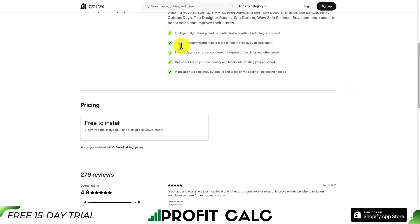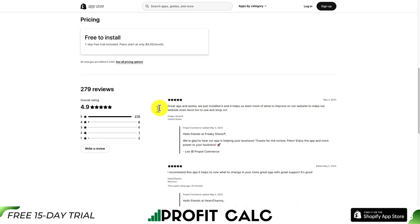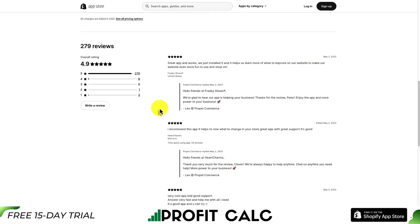You can also filter by country, really focusing on the ones that you care about. Plans start at $9.95 a month, it is free to install, and there is a seven-day free trial included. In terms of reviews, it's sitting at an excellent 4.9 stars with 275 five-star reviews.